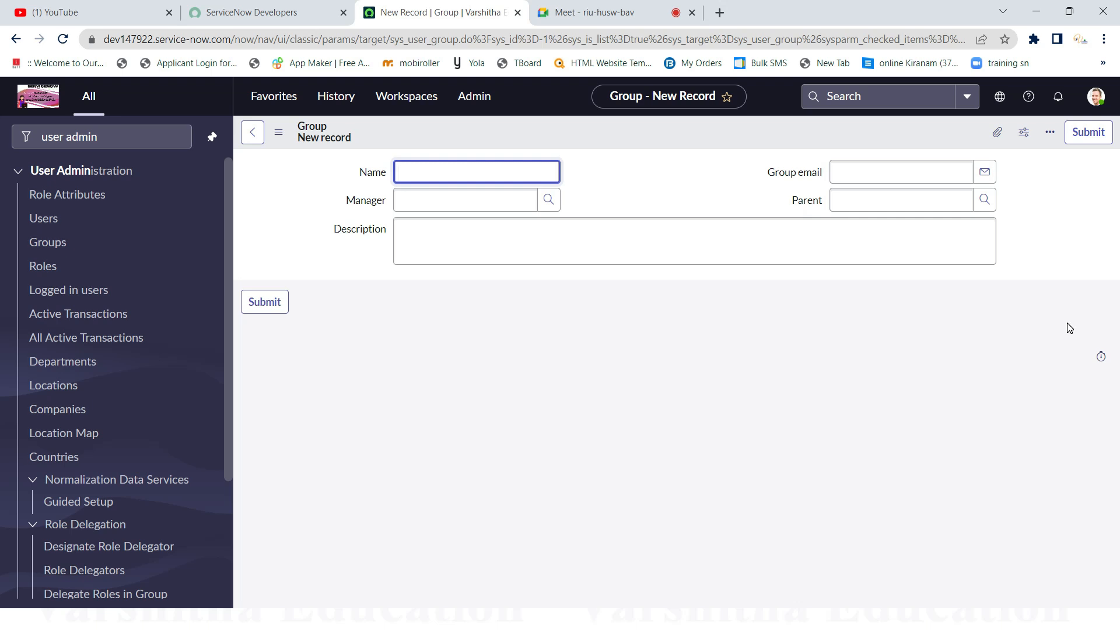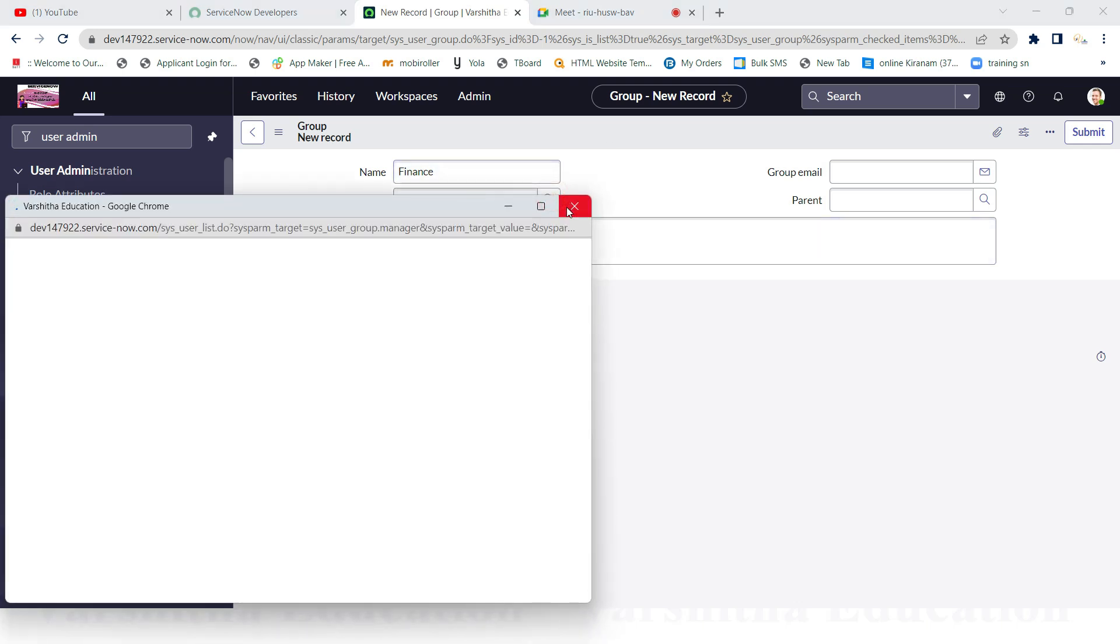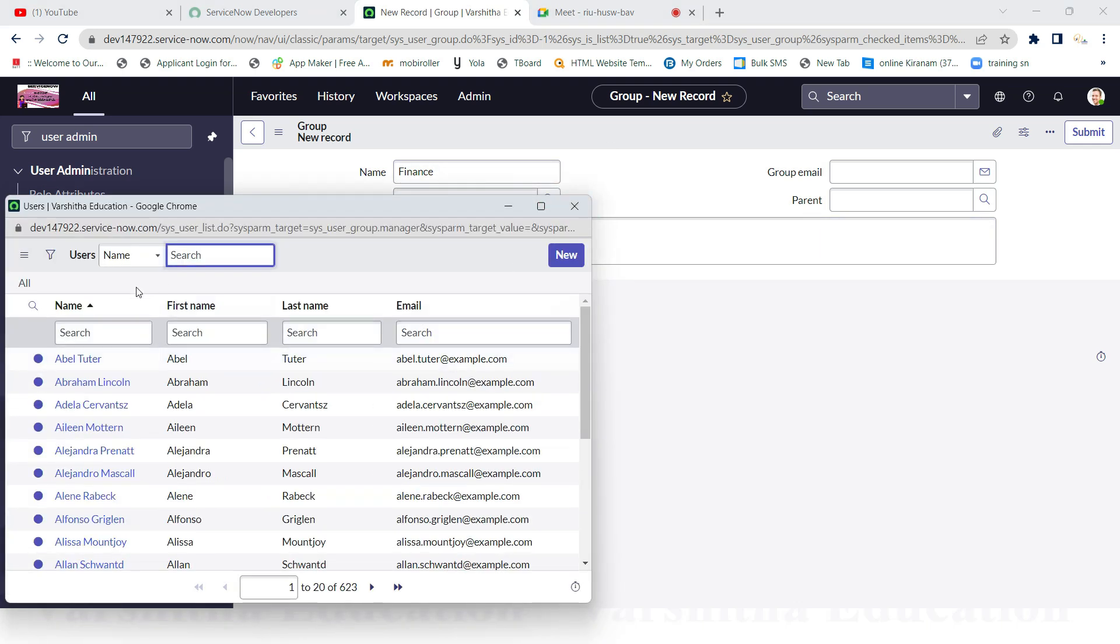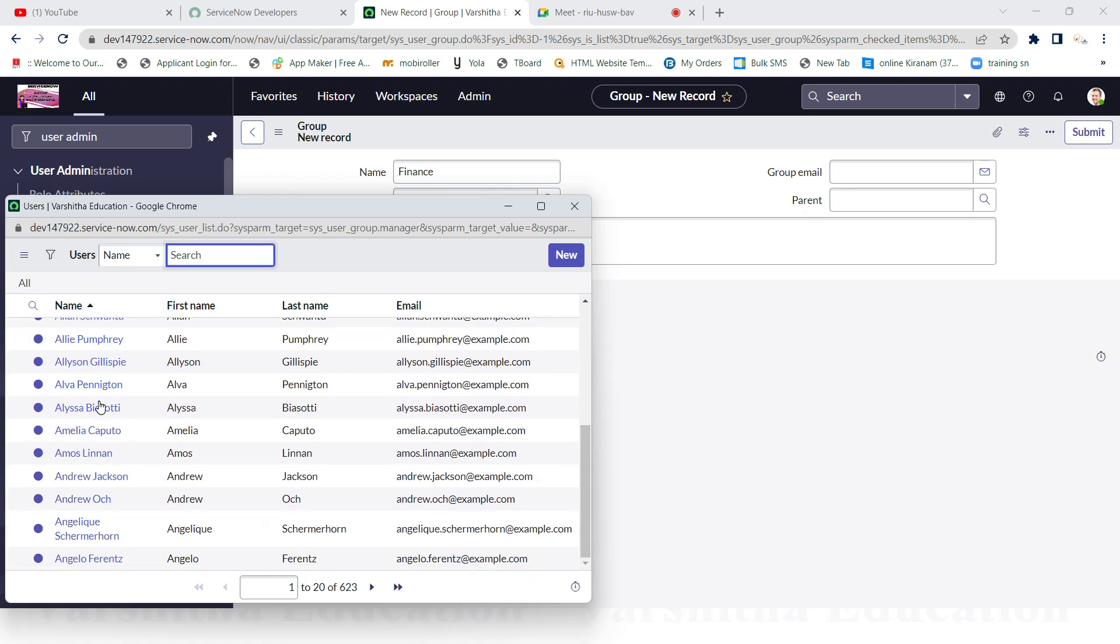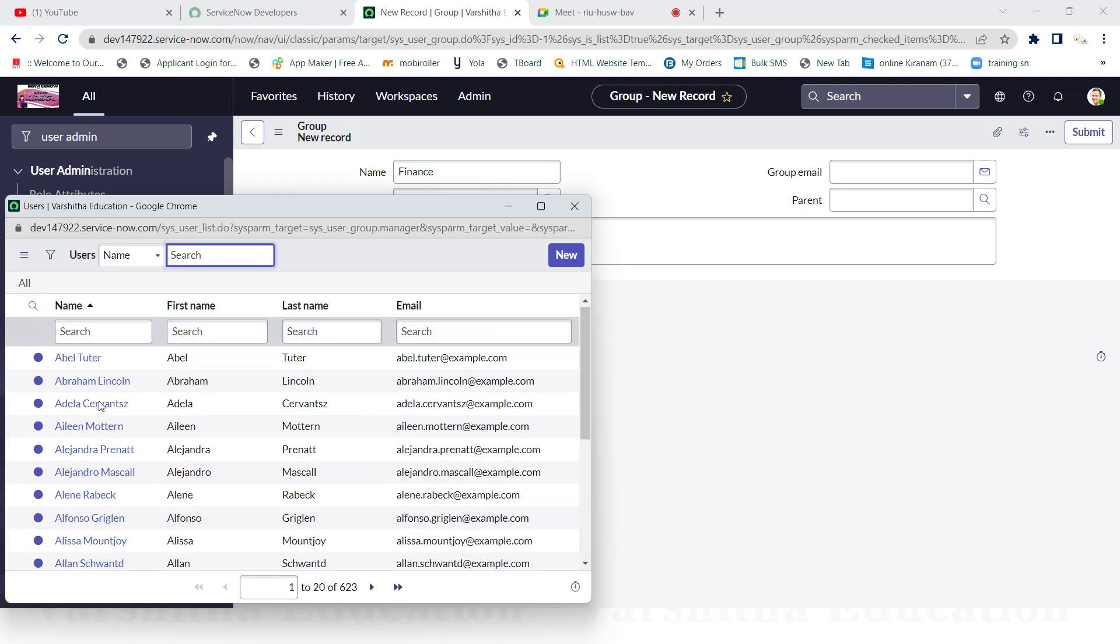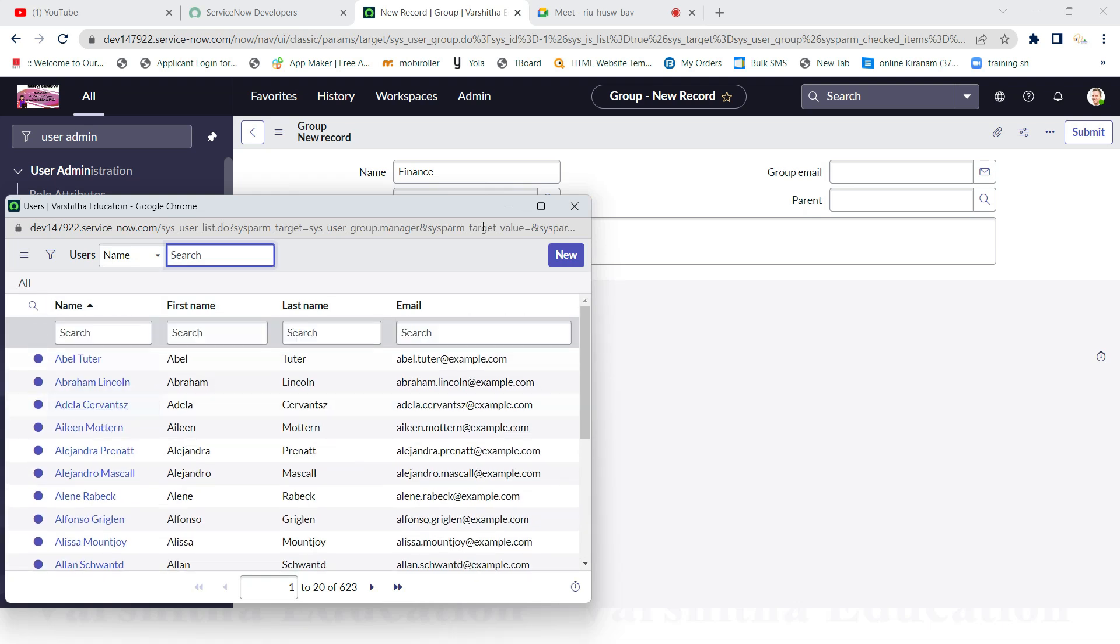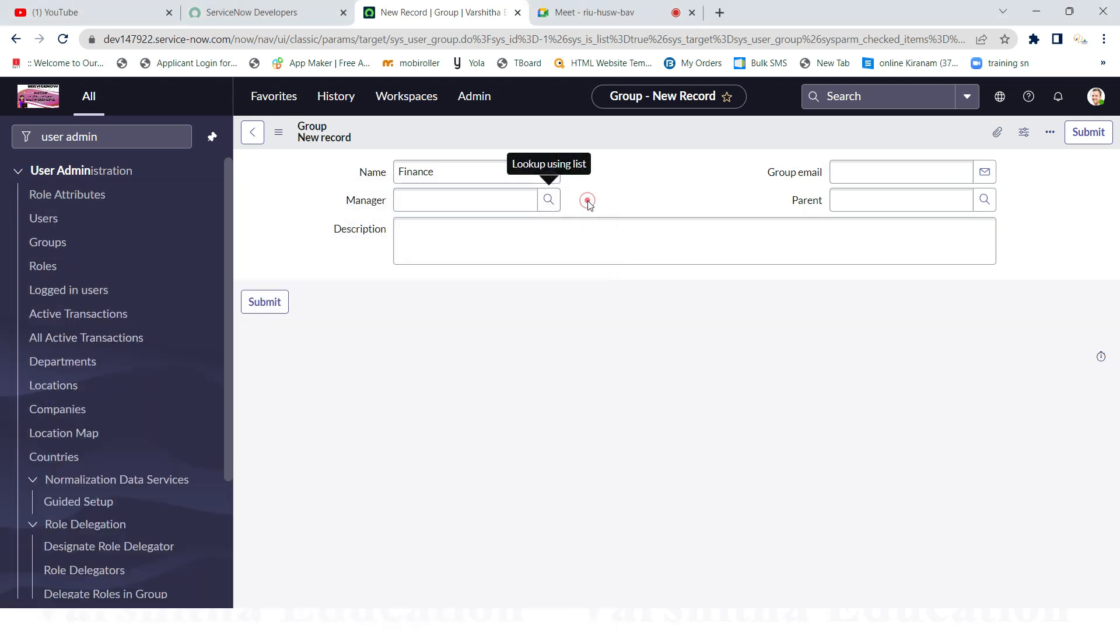This form shows name, manager, group email, parent, and description. I'll go with the details. Name means the group name. For example, I am giving Finance. Manager - each and every group has one manager. If you are ready to assign any user as a manager, see that all are users. If you want to assign, you can assign, otherwise it's not mandatory - no need to leave it. And group email - if a particular group is having a particular email, you can enter it, otherwise no issue.